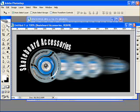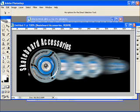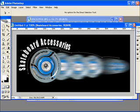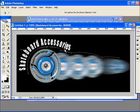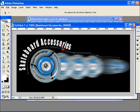You can always adjust this path after the fact as well by getting your direct selection tool. Click on the path and you can move these points around. You can also go out and get the handles with the direct selection tool and drag those around too.